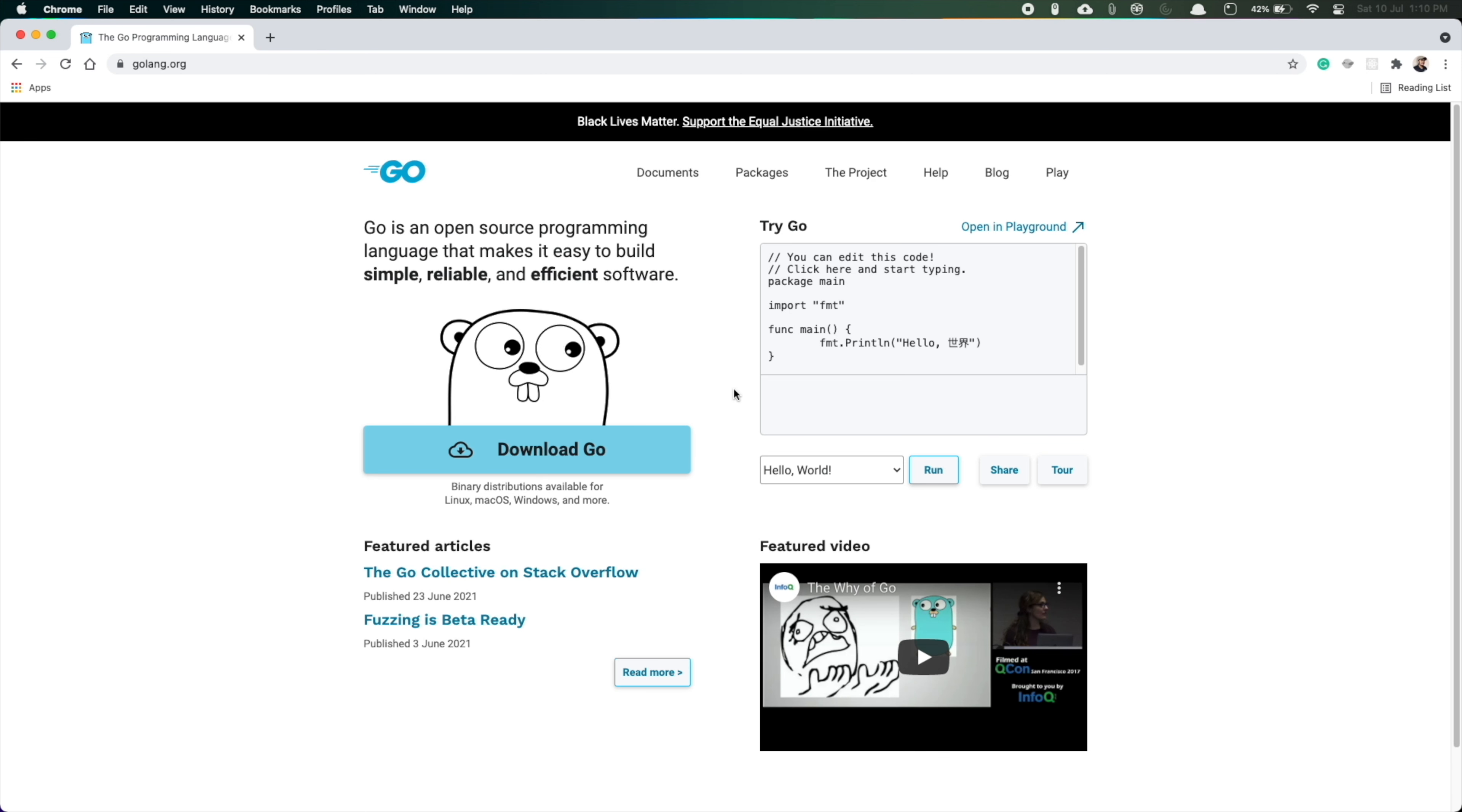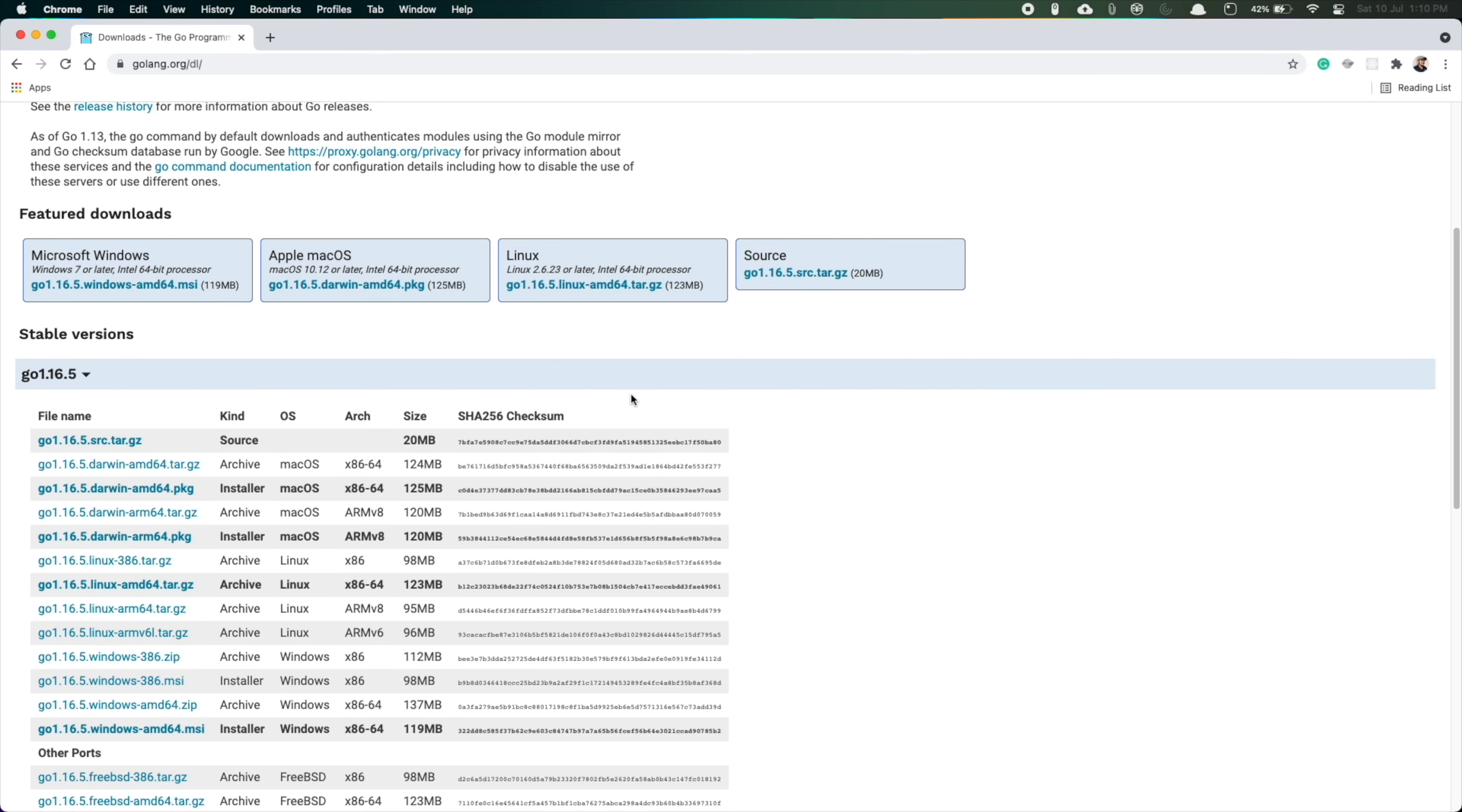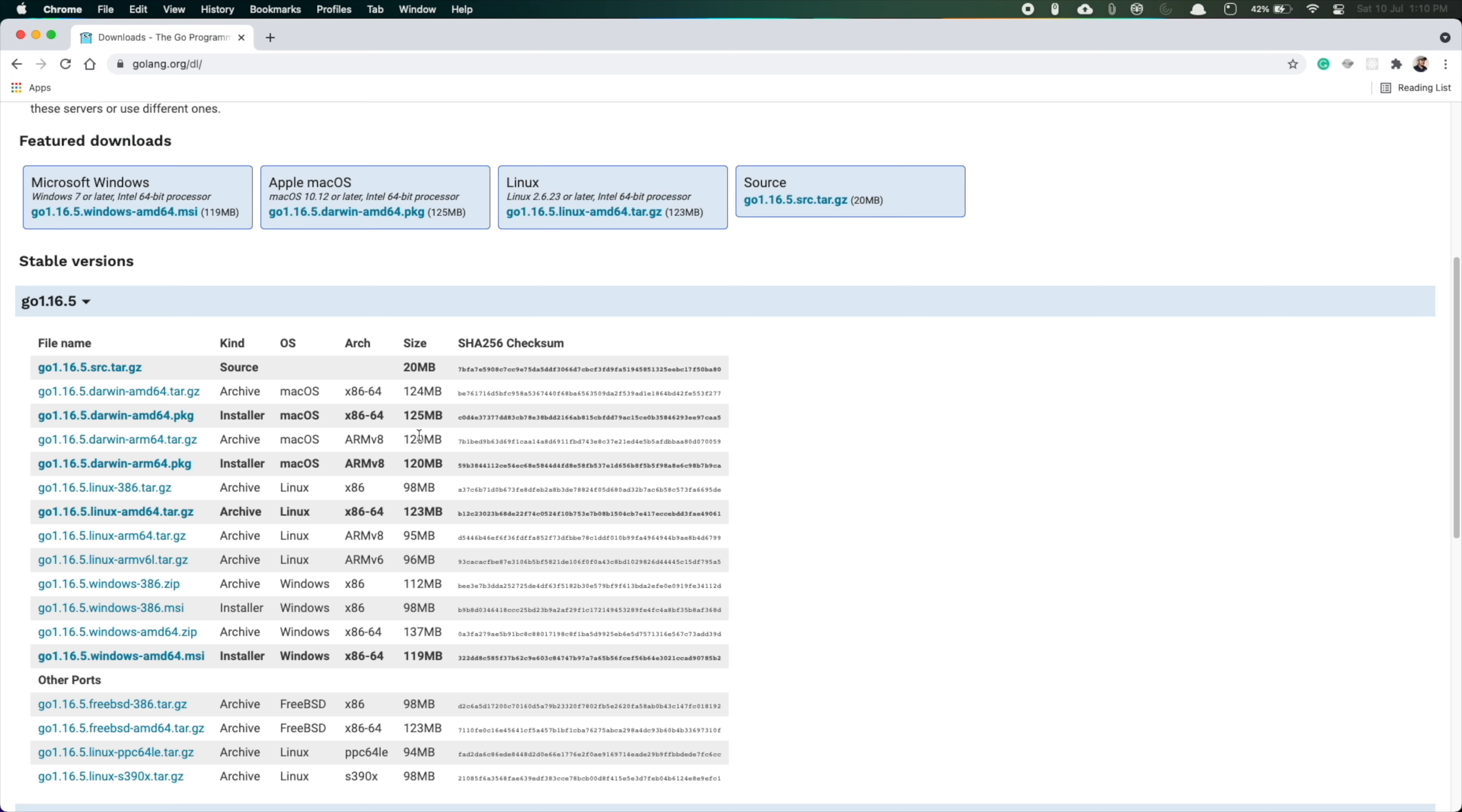Just go to golang.org in your browser and go to the download page. If you see there are a lot of packages available. For the Mac we need the ARM version. This is the version - Go 1.16.5 darwin arm64 package for ARM processor. We'll just download this.